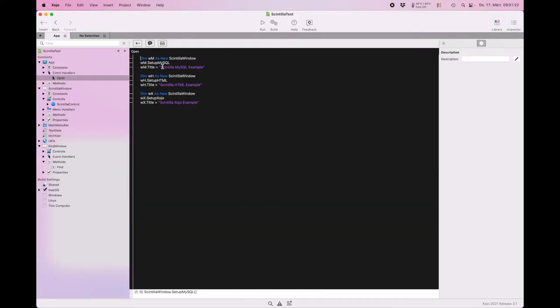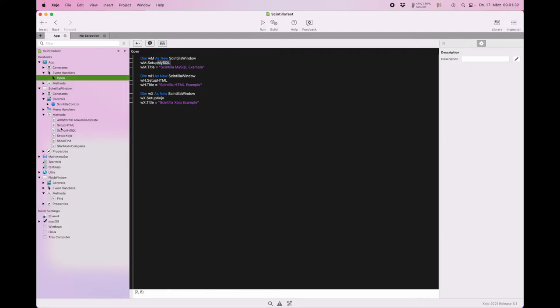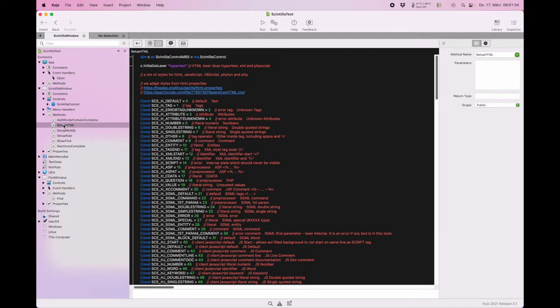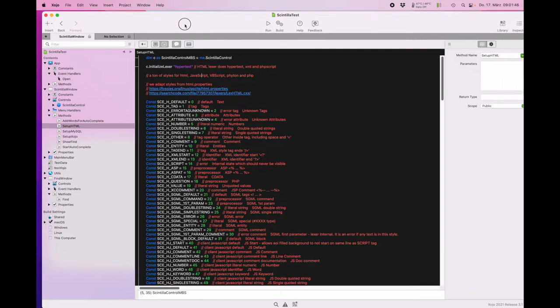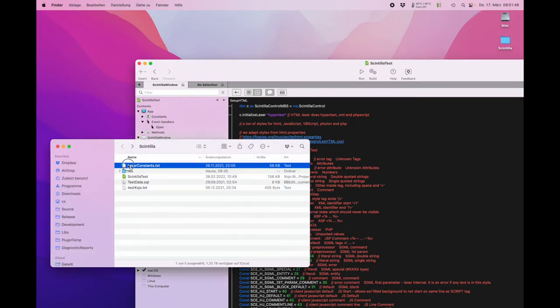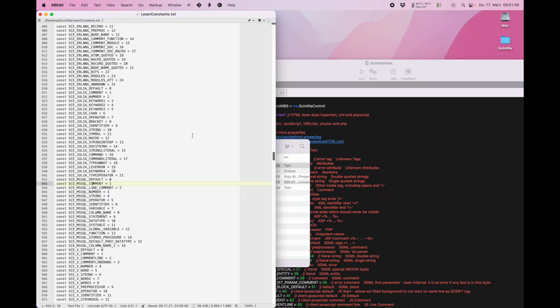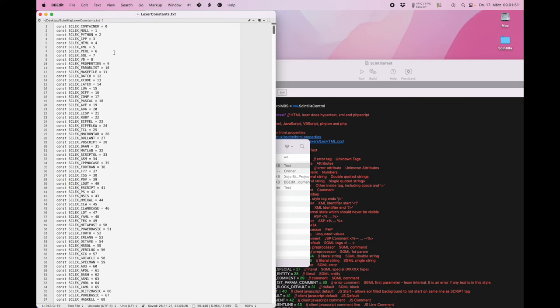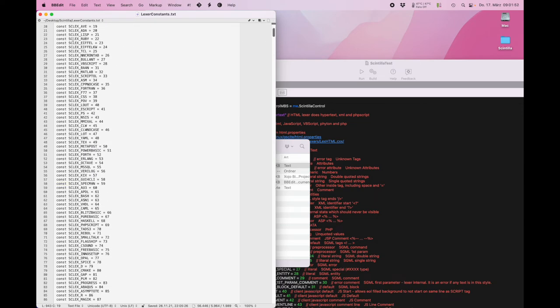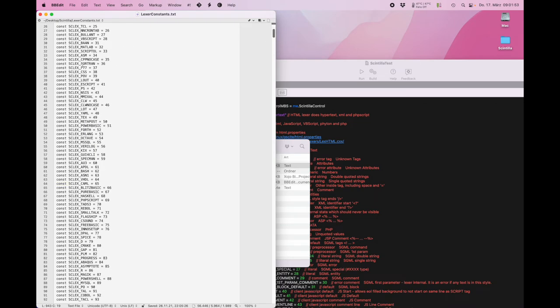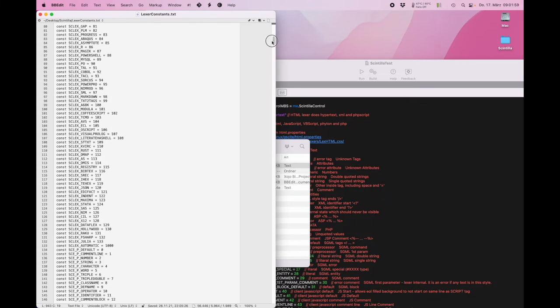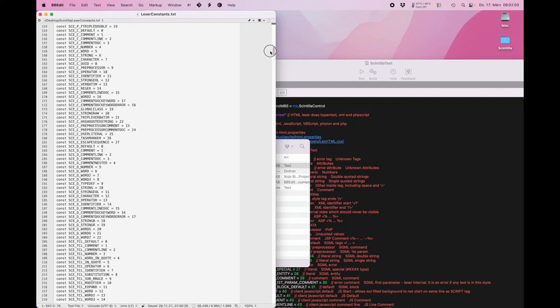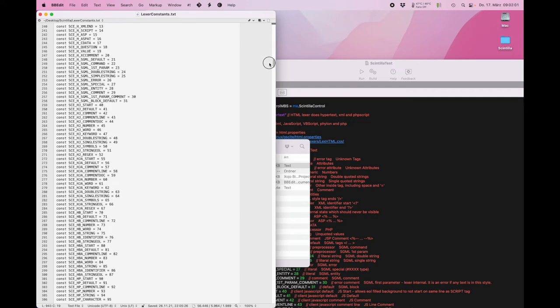Let's take a look at the code. Here you see we opened the example window and then set it up for different examples like MySQL and Xojo. The first thing is we load the given lexer. In this case it's the one for hypertext. If you wonder what lexers we have, we have here a constants file with all the different lexers as constants. We also have a function to query the list of lexers.